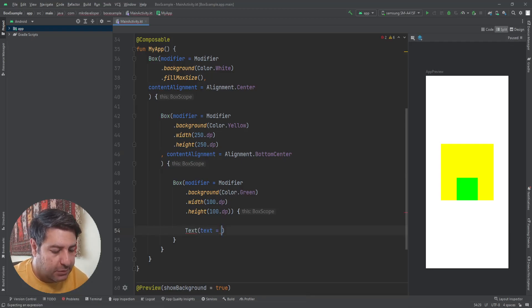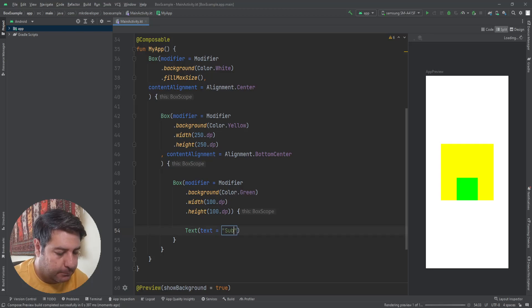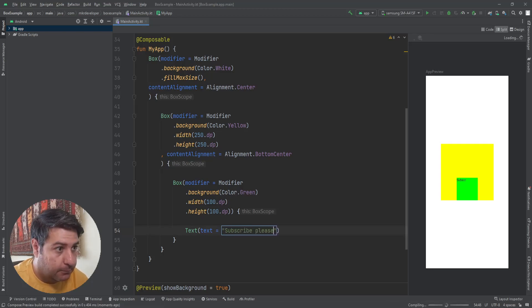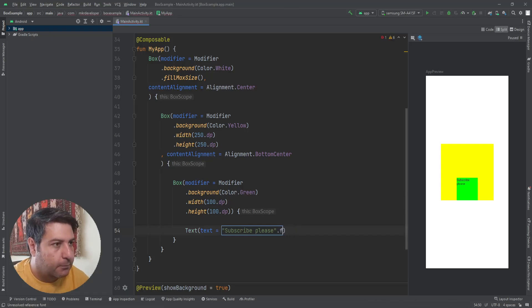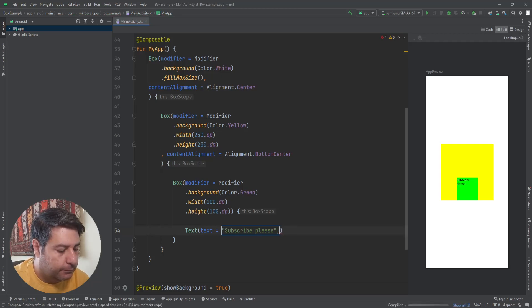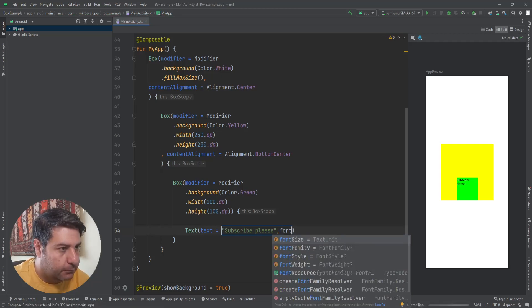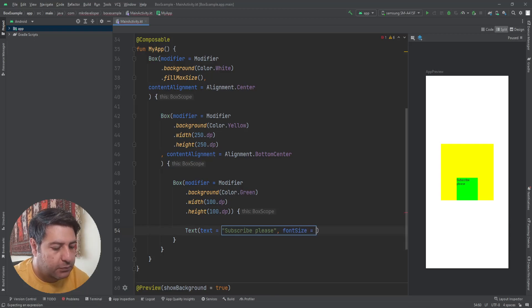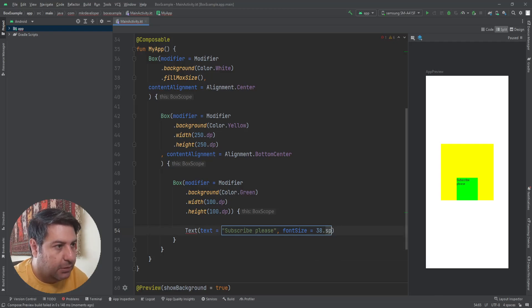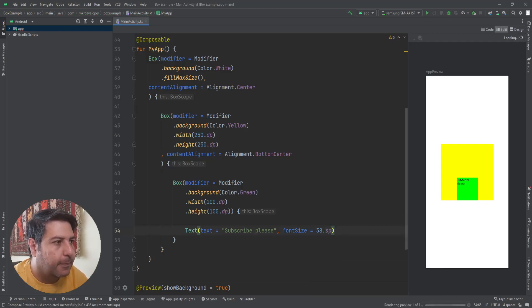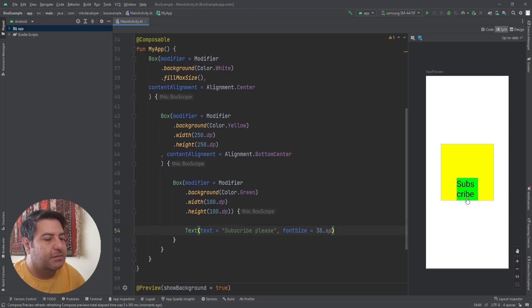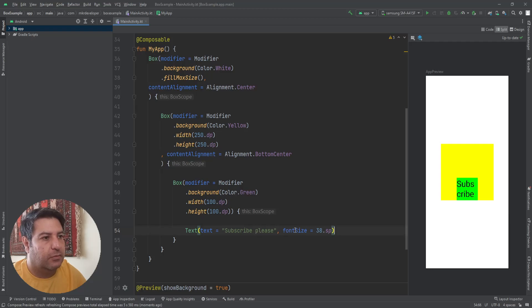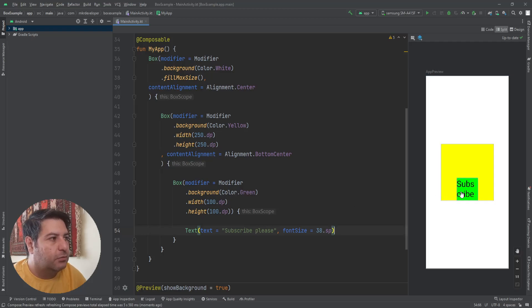I'm going to add the text here with the font size 38.sp. And as you can see, the text is cropped and I don't have the second word. Like the 'please' is completely disappeared here, so what we can do to see this text?